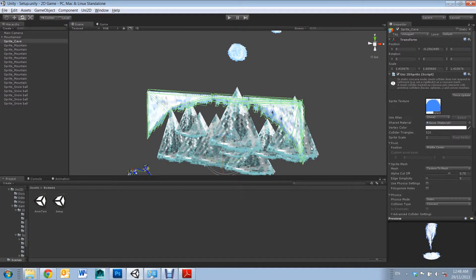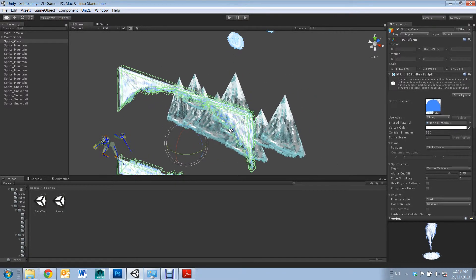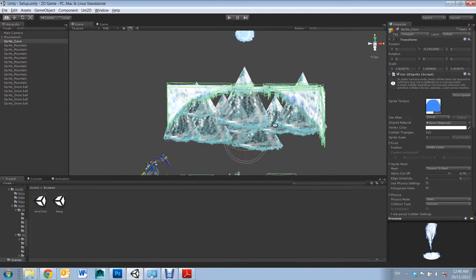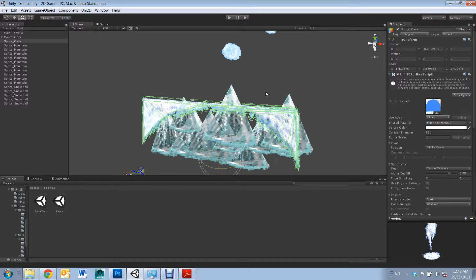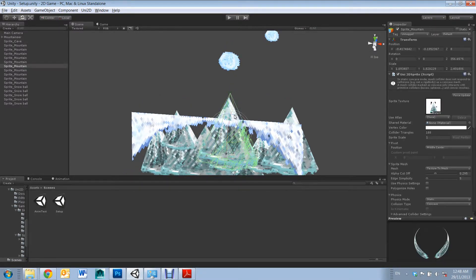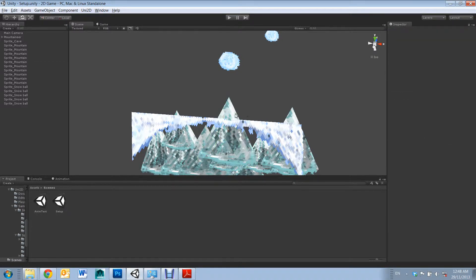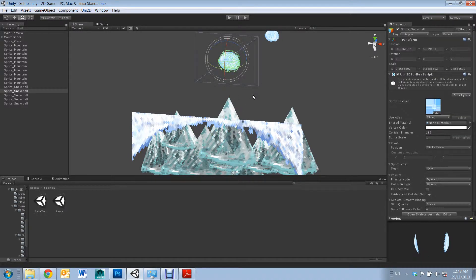However, with Concave, it won't allow for Concave to Concave collisions. Therefore, if you have one set to Concave, you must have the other set to Convex. For example, this mountain is Concave and the Snowball is Convex.